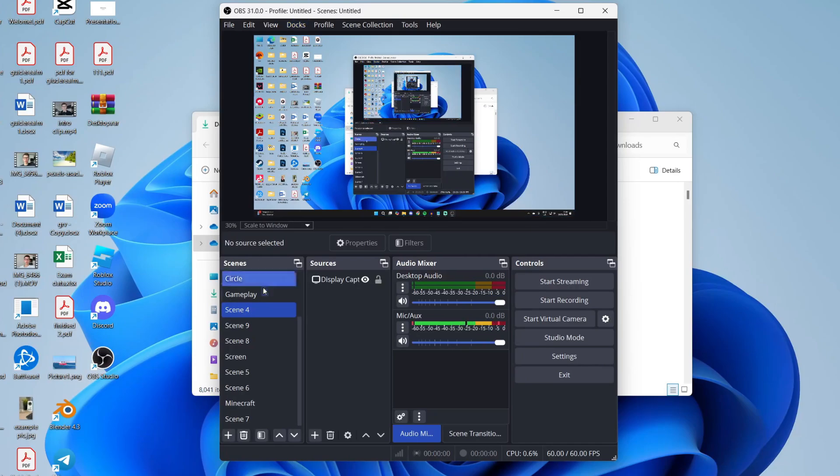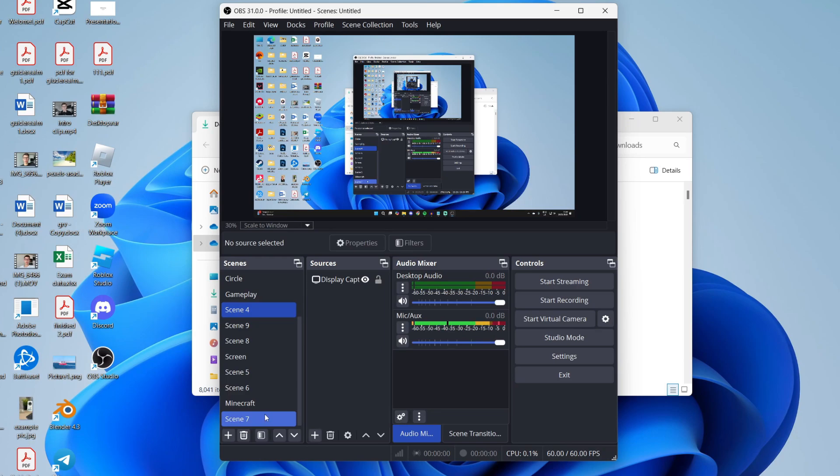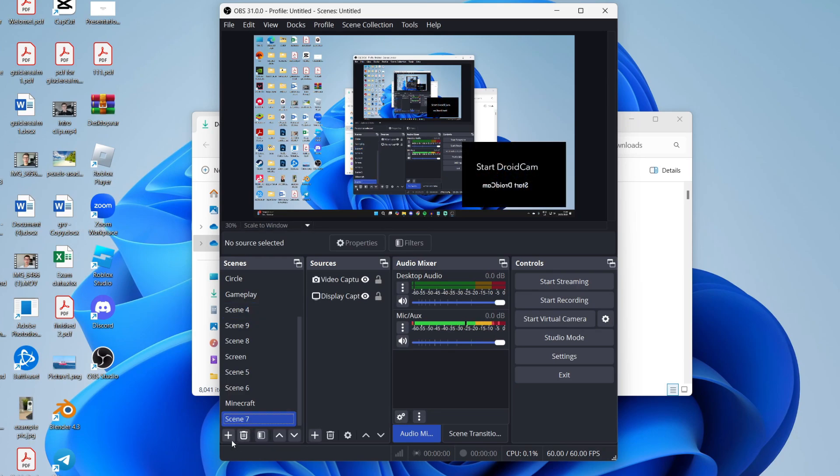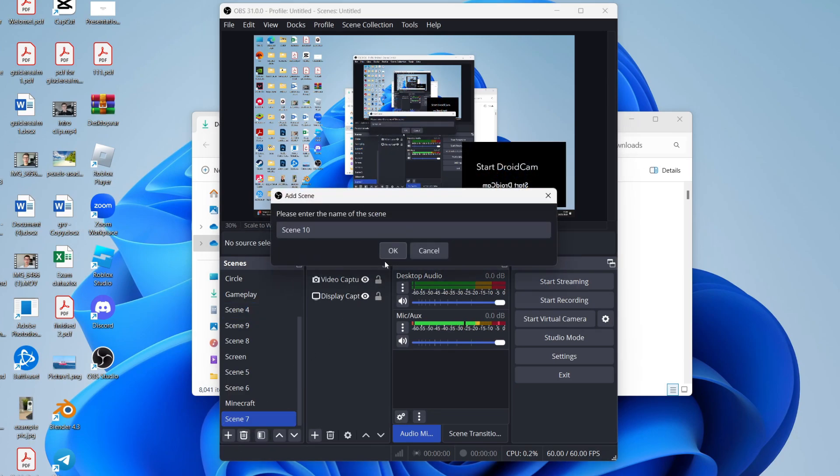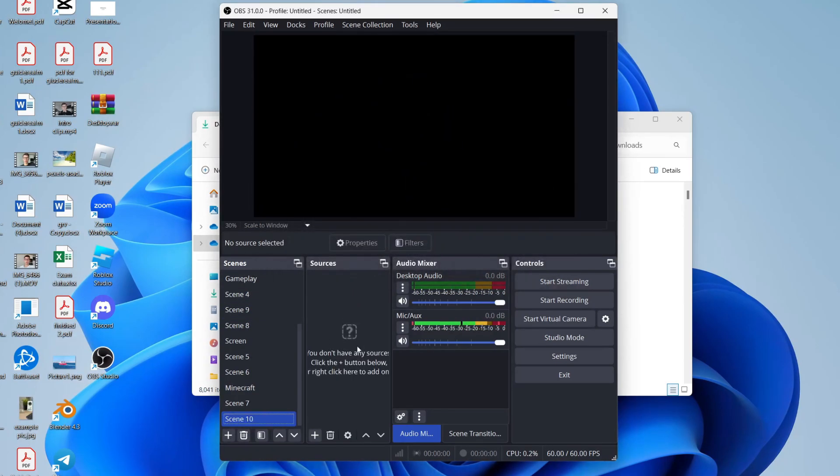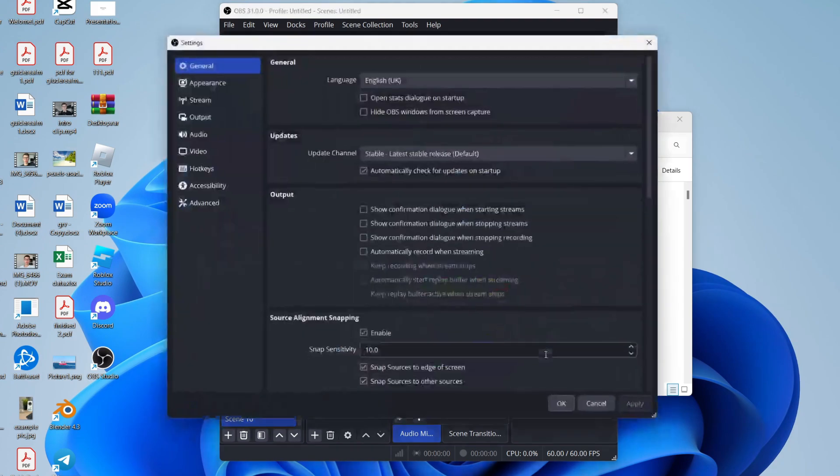Now I have some scenes here on the left as I've used OBS before, but you'll just have one. You're just going to have a blank scene which will look something like this. But before we get any further, come over to the right and click settings.